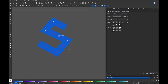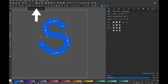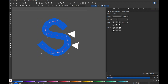Now, our letter needs to be smooth instead of having sharp angles. To achieve this, select all of the nodes, and click the icon in the top toolbar that says make selected nodes smooth. You'll immediately see smoother corners. You can also adjust the curvature of the letter by selecting the node handles and moving them as desired.